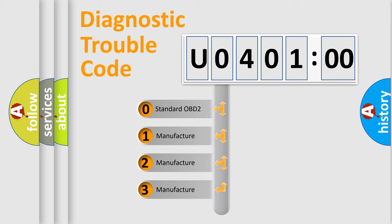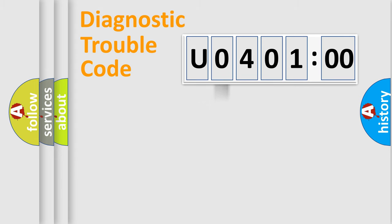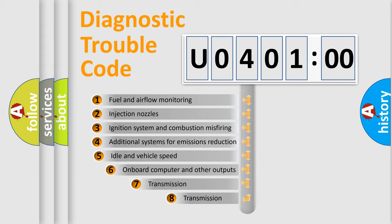If the second character is expressed as 0, it is a standardized error. In the case of numbers 1, 2, or 3, it is a more specific expression of the car-specific error.